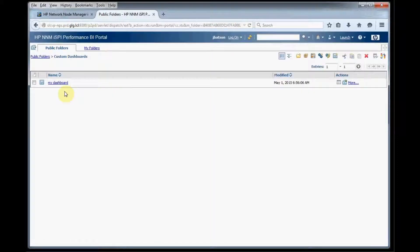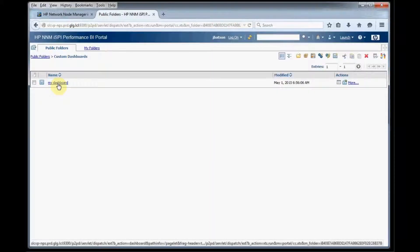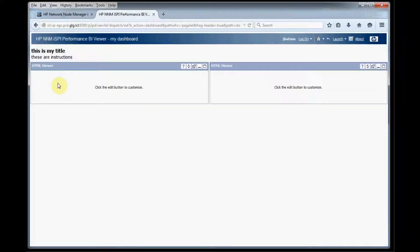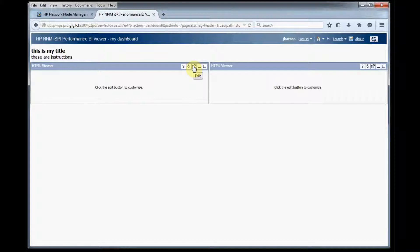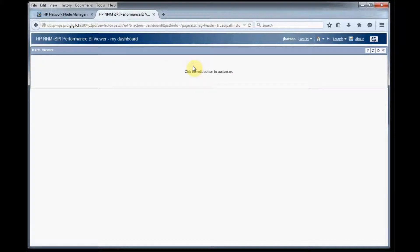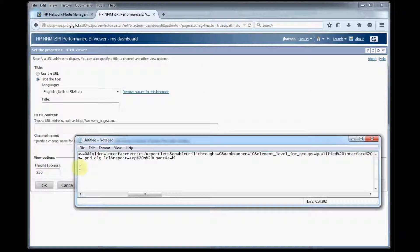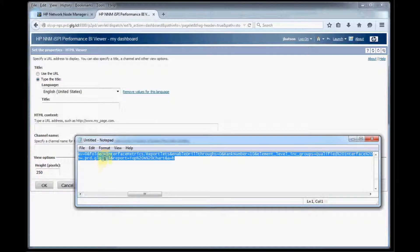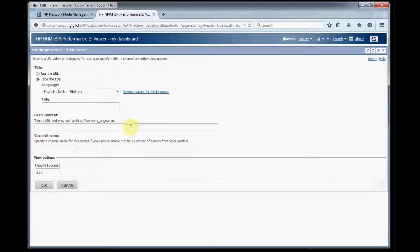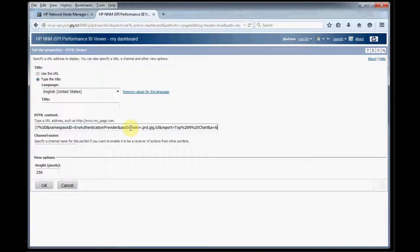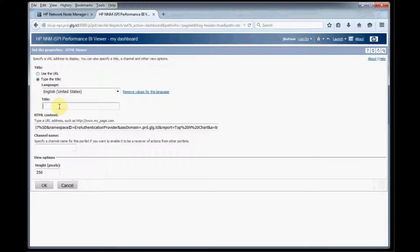So now we have our framework for a dashboard so we click the dashboard here and we see we've got our two HTML elements that we had added. So what we need to do is click on the properties button here and we're going to add our URL into our URL box and we can give this one a title as well.